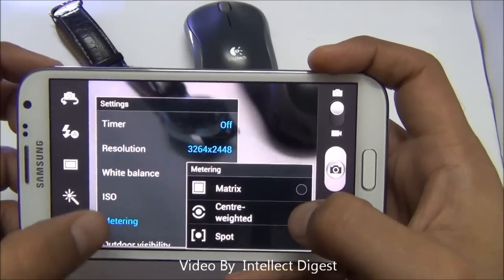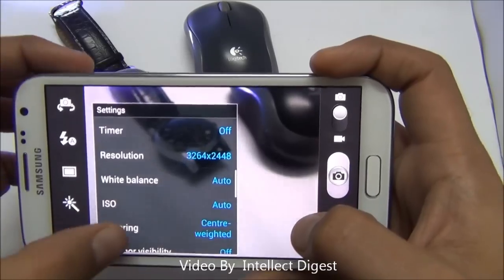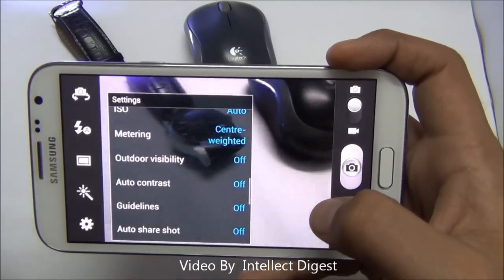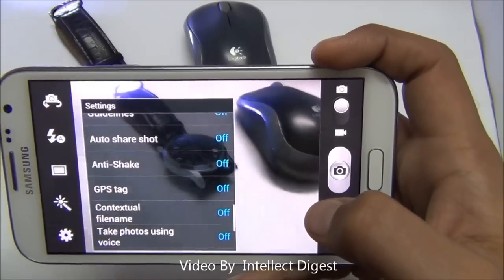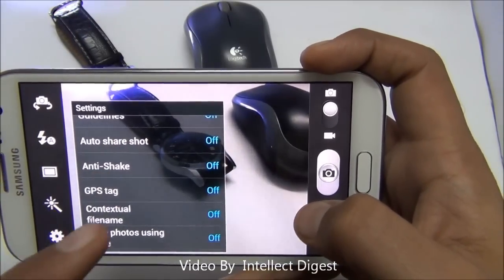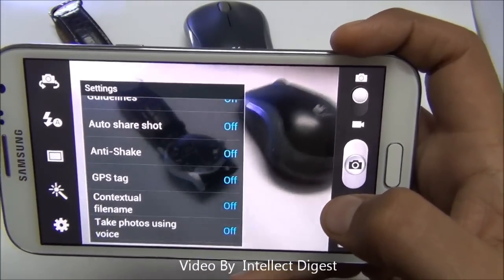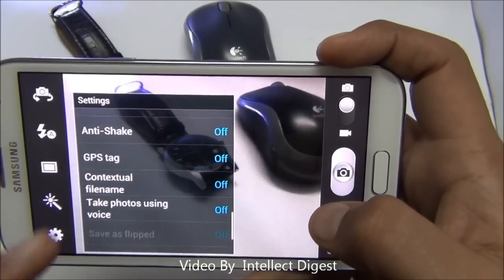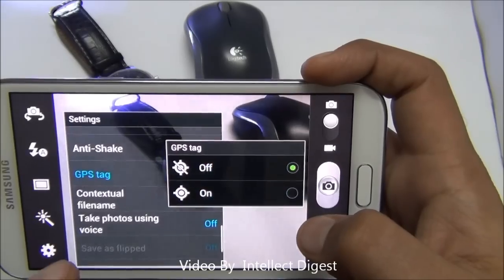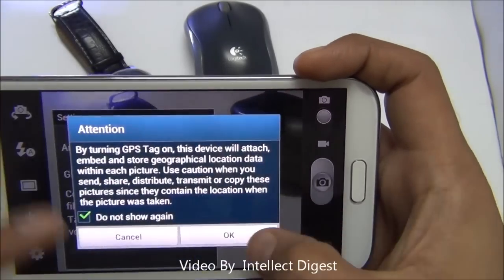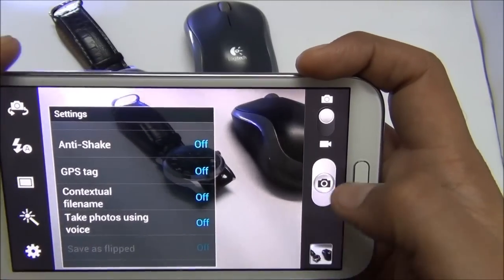We recommend keeping ISO in auto mode unless you know how to use ISO settings properly. The metering settings allow you to set the focus modes — the way objects or people in front of the camera will be focused. You can also turn on the anti-shake feature to digitally reduce camera shake. You can enable GPS tagging or geotagging, but be aware it will use location services and increase battery consumption.